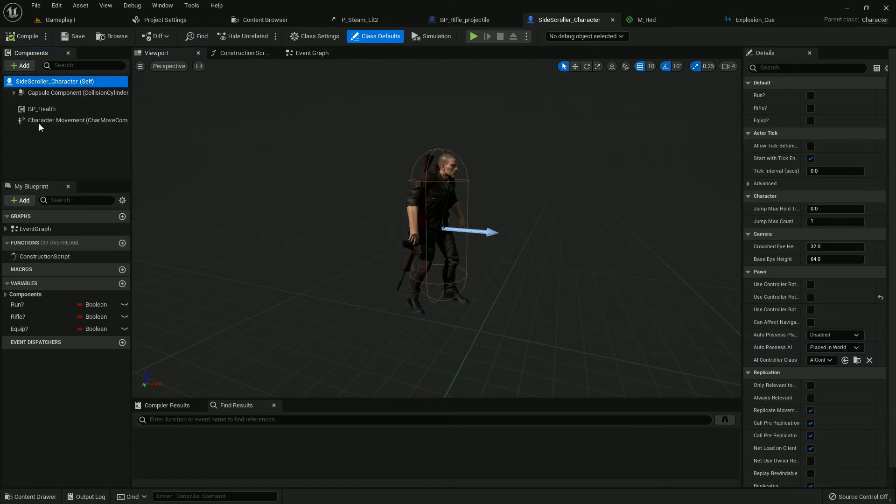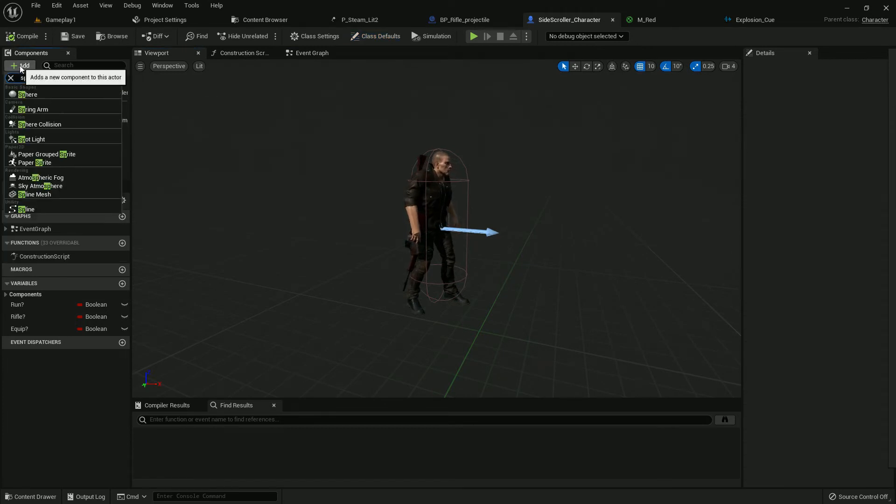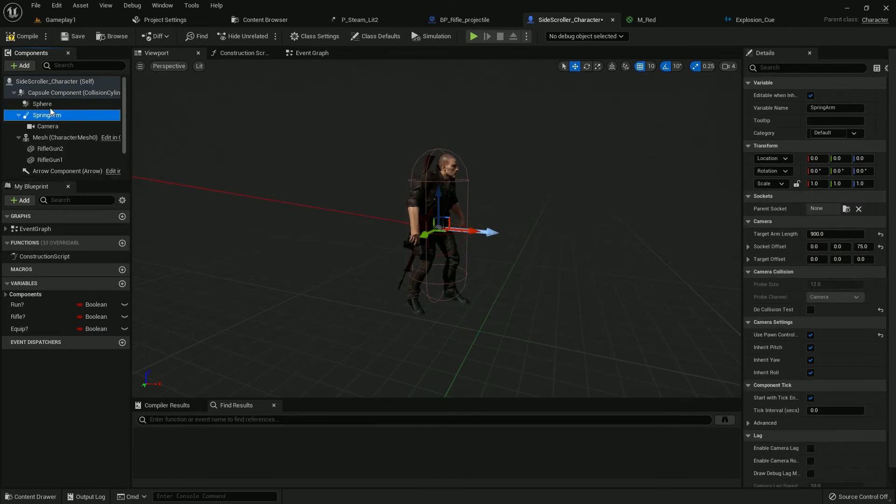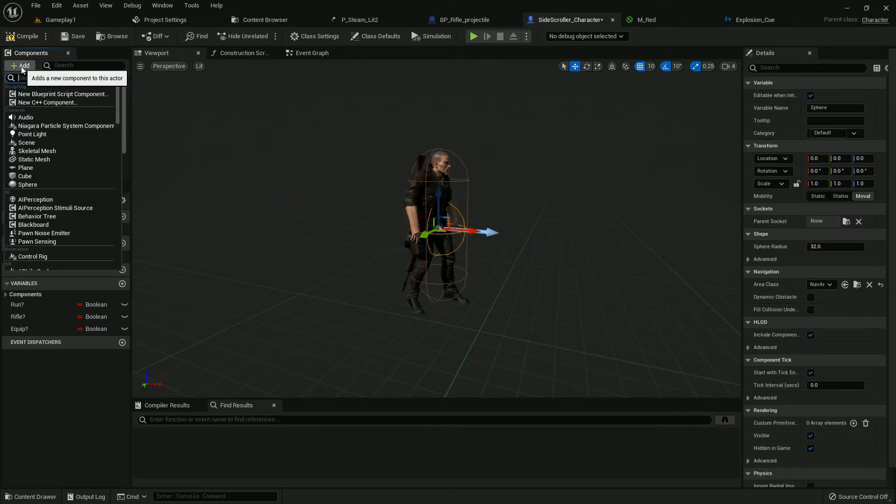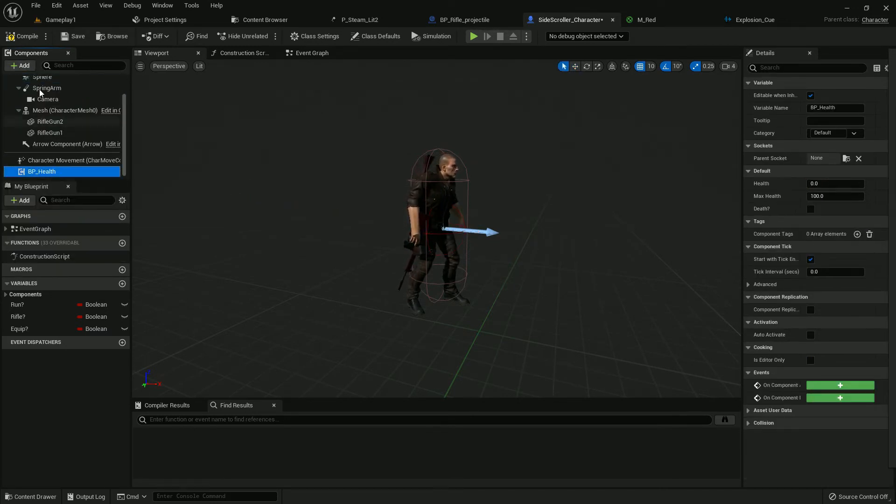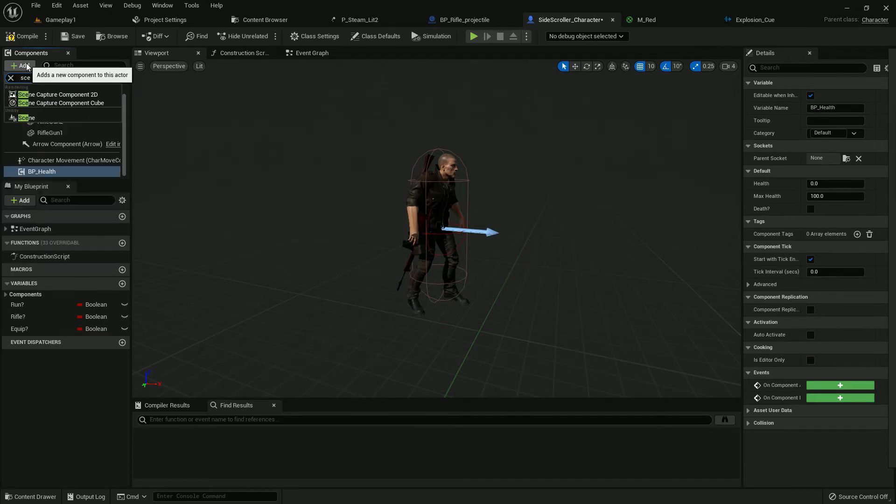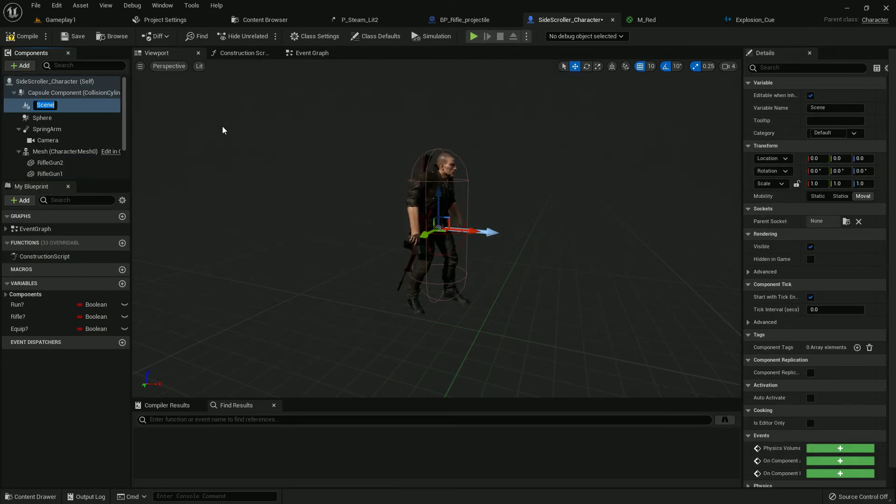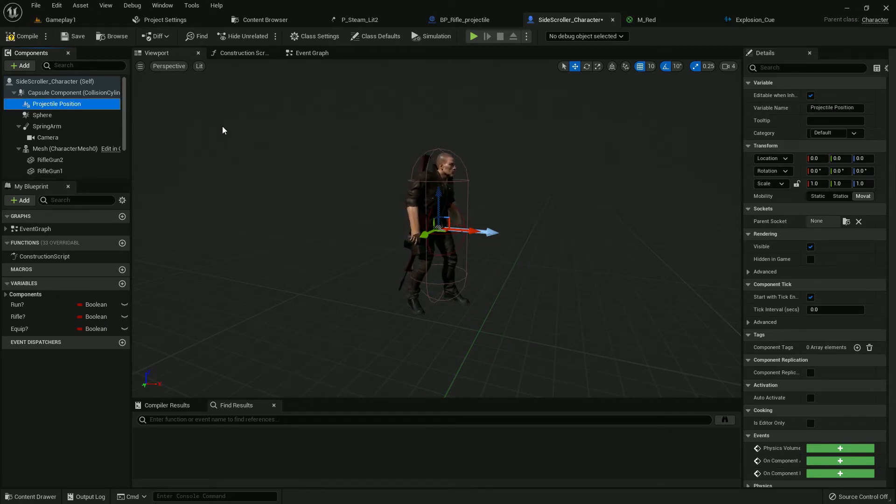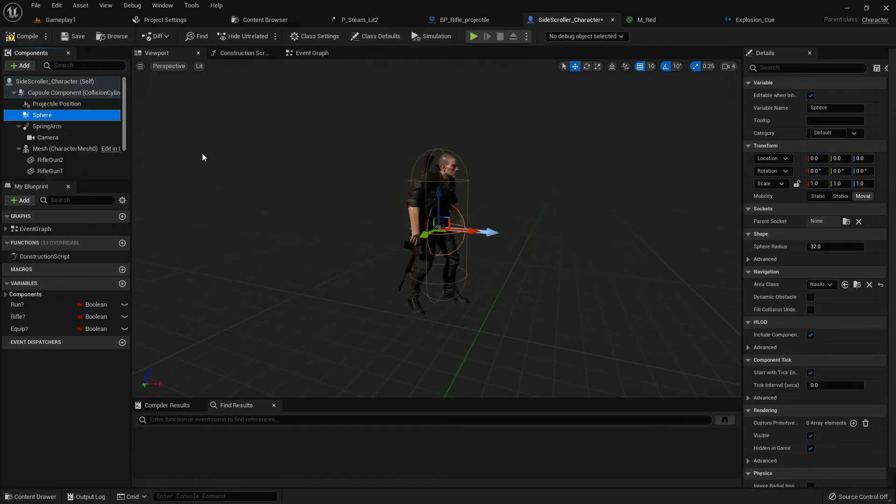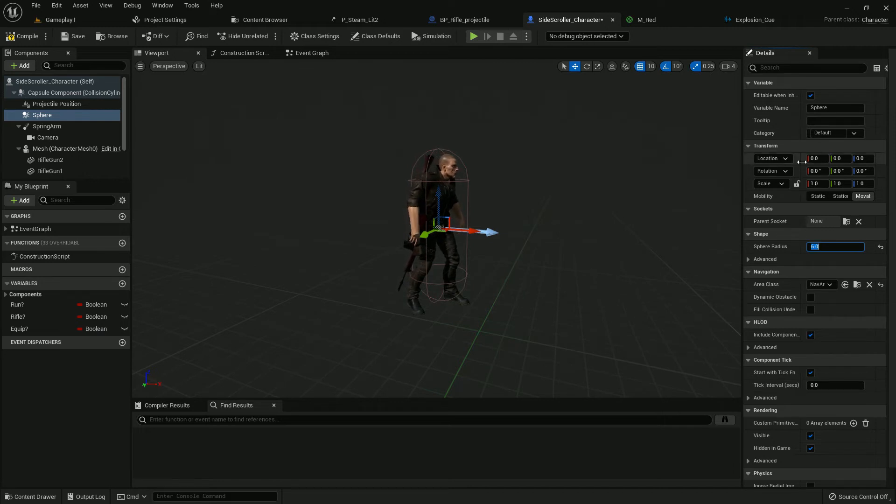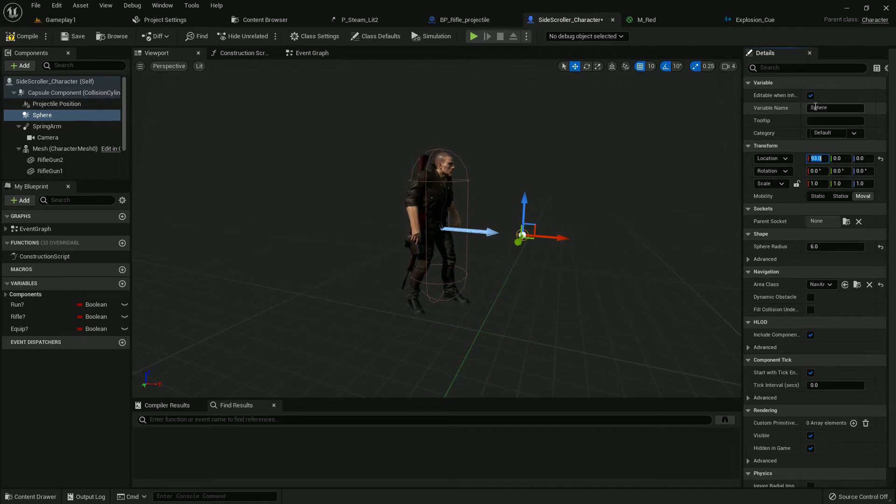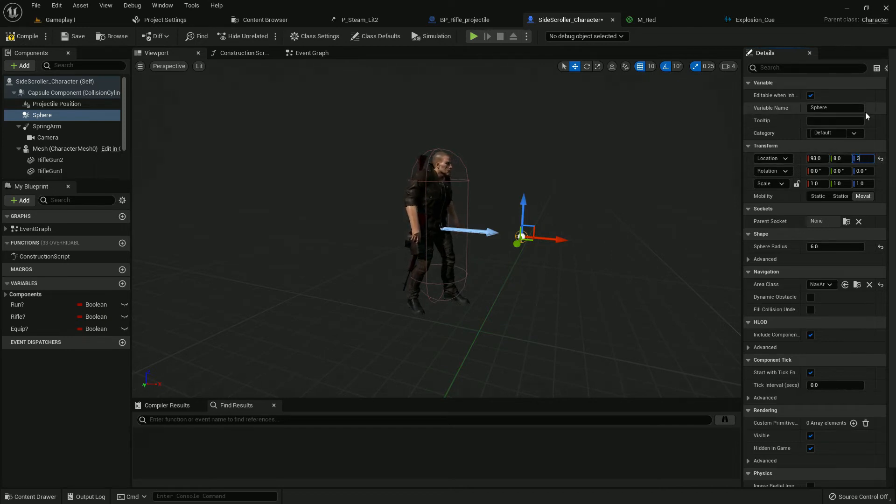Go to viewport. Now we need to add two functions here also. One should be sphere collision, another should be scene component. Rename the scene component Projectile Position or whatever you prefer. Now the sphere collision radius should be 6, and the location should be X 93, Y 8, and Z 39.